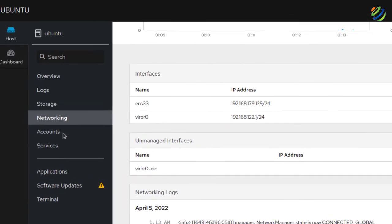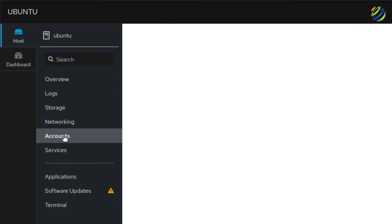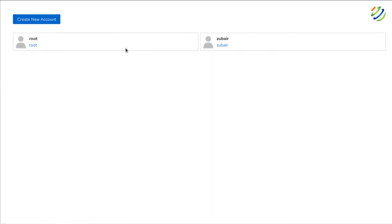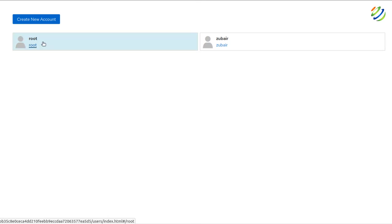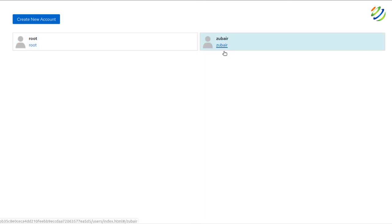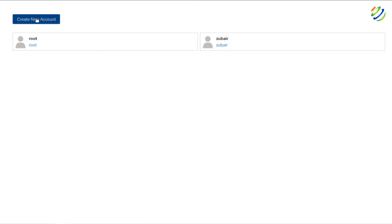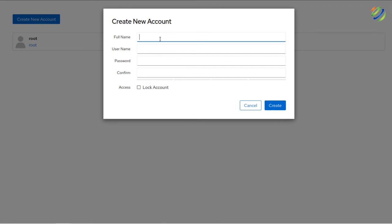In the Accounts section, we currently have two accounts — root, which is default, and my personal account. If you want other people to manage this server using Cockpit, you can create a new account for them. Just enter the first name, username, and password, confirm it, then click Create to add the new account.